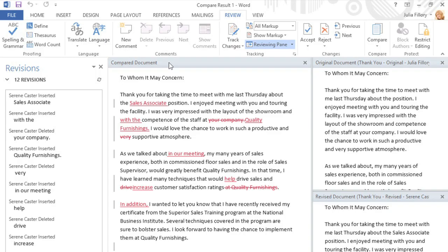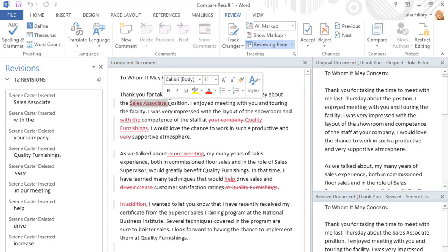Now you can accept or reject the changes just like I showed you before.